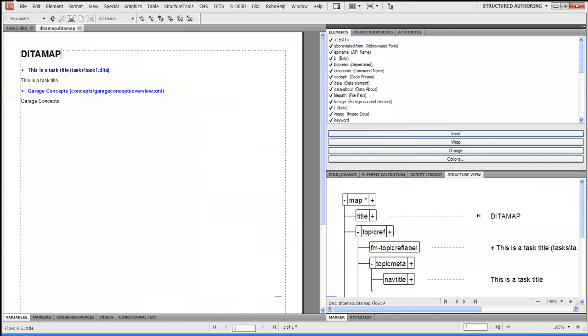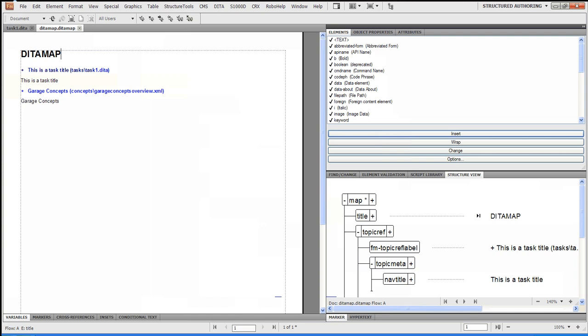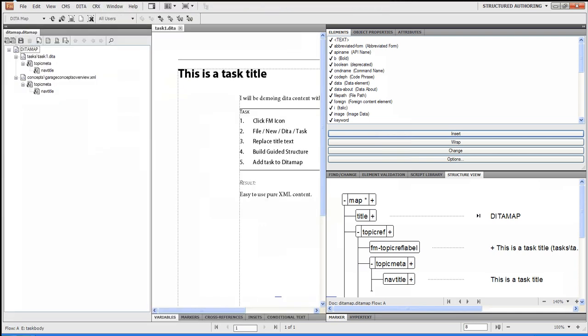So if I wanted to go back to the original view, I'll go View, Resource Manager. Very straightforward. I'm going to now click on the Save icon. And now I've just saved this DITA Map.